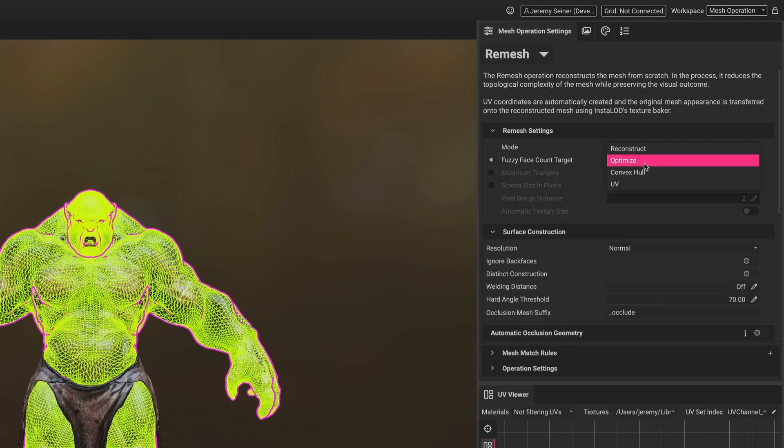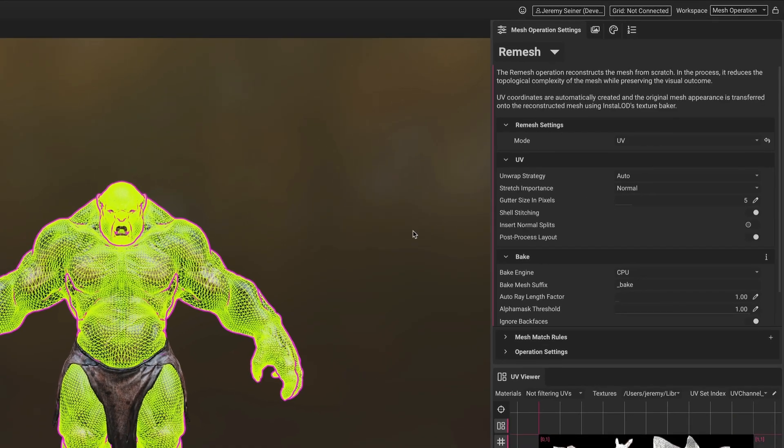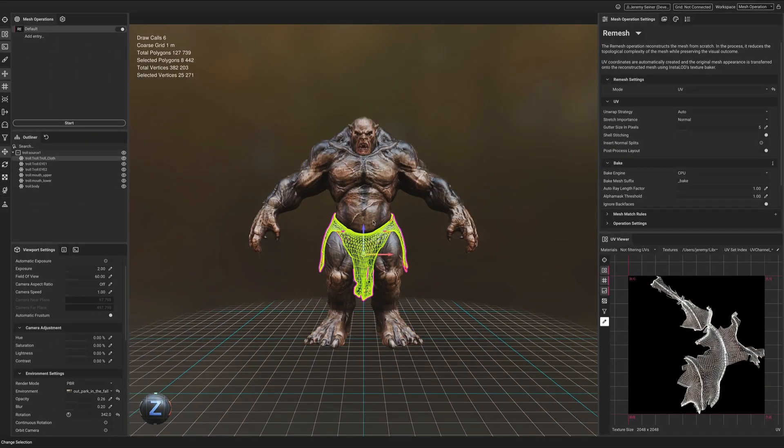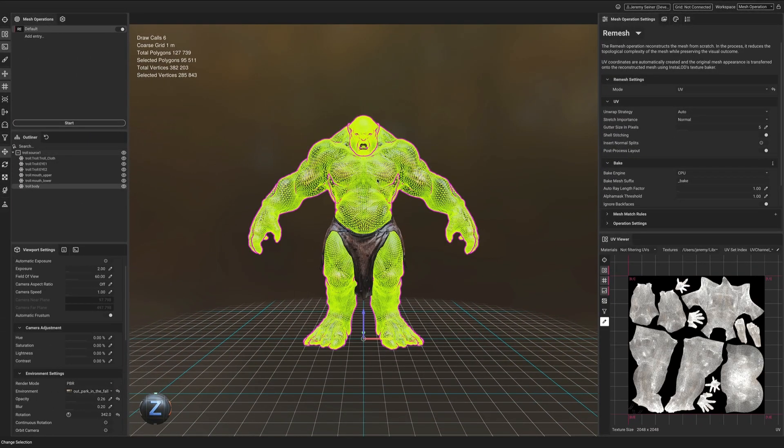Using the remesher in UV mode creates a new UV layout and bakes new mesh maps while maintaining the original mesh topology.